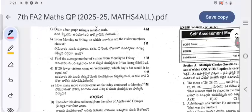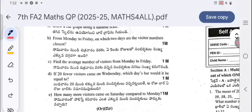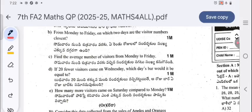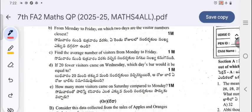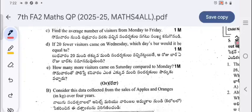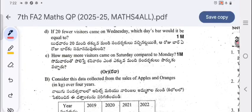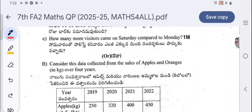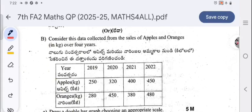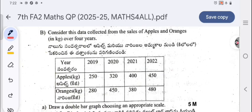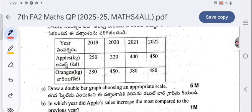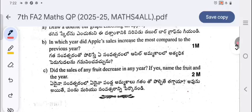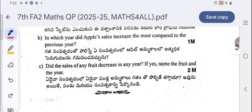Draw a bar graph using a suitable scale for Monday to Friday. On which two days are visitor numbers closest? Find the average number of visitors from Monday to Friday. If 20 fewer visitors came on Wednesday, which day's bar would be equal? How many more visitors came on Saturday compared to Monday? There is an internal choice — you may instead consider the following data and draw a double bar graph. This completes the full question paper; wait a few minutes to see the solutions.